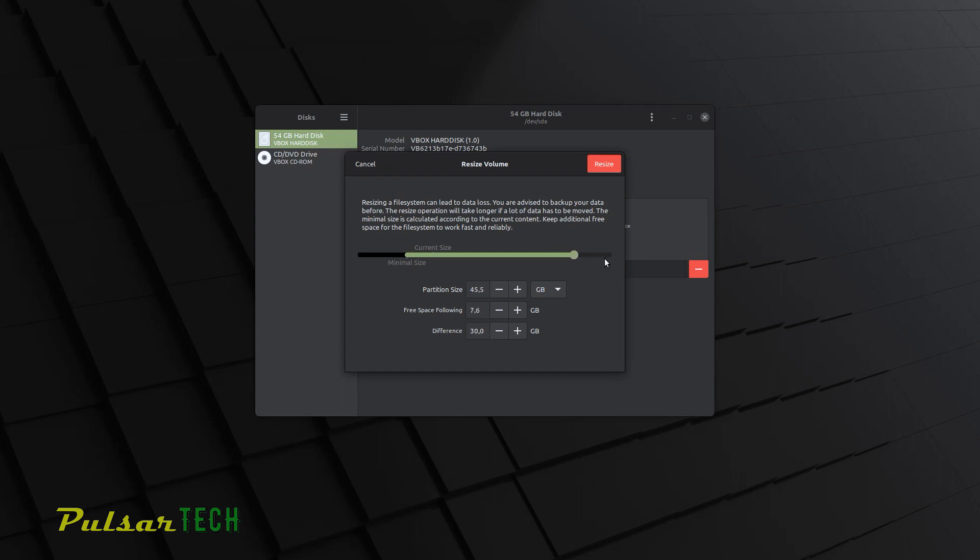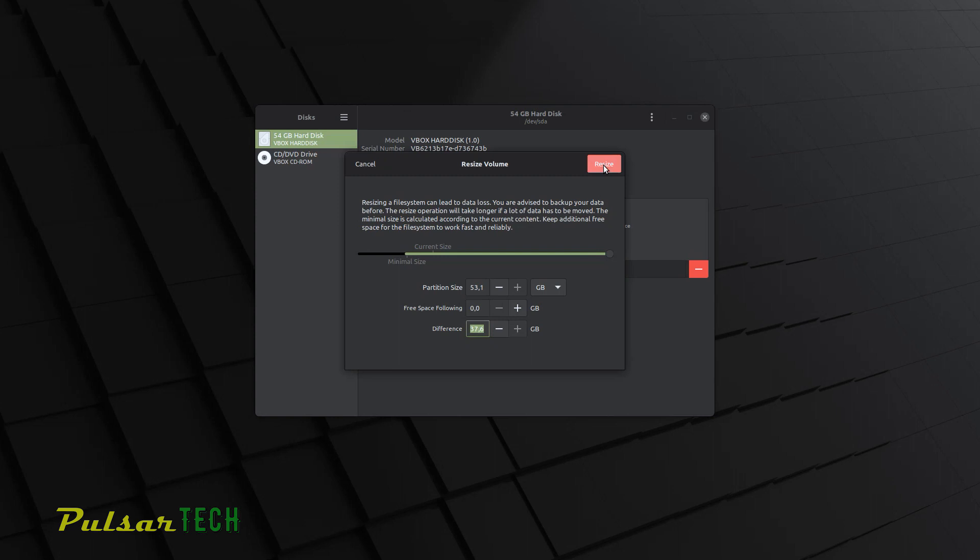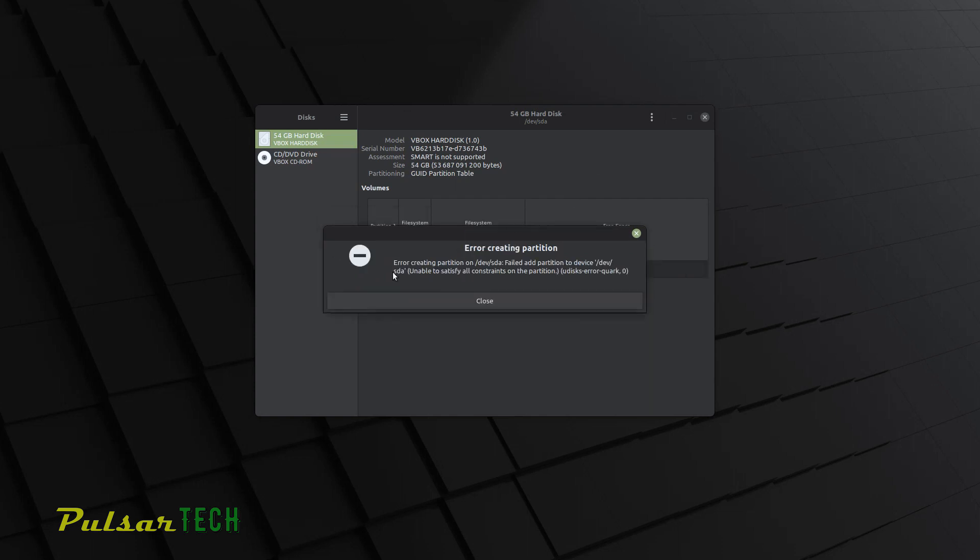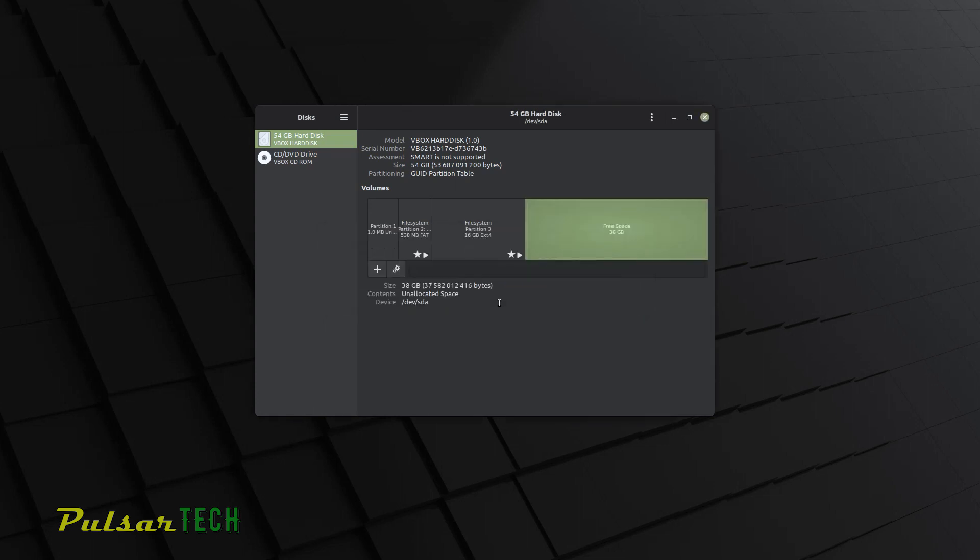So I'm just going to use all free space available. There we go. So there's going to be nothing left. I'm going to add another 37.6 gigabytes. Then you just got to click resize. It's going to ask you for the root password to authenticate this action. Then press authenticate. So as you can see, we're getting this message saying error creating partition, error creating partition, U disk error quark zero. So we can close it.